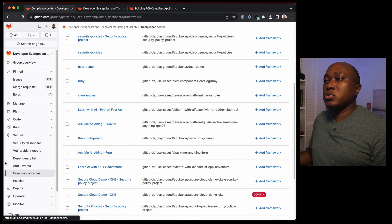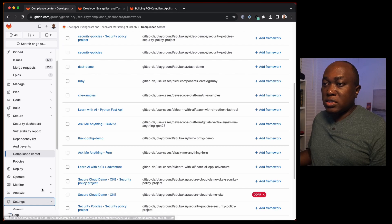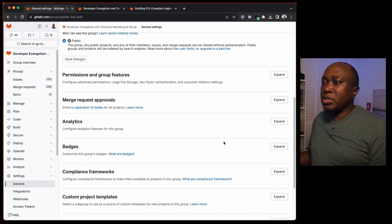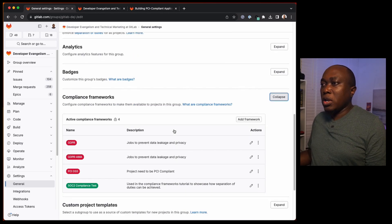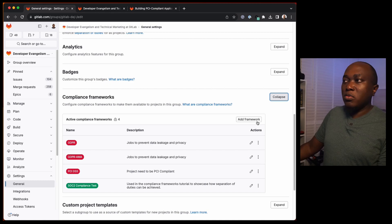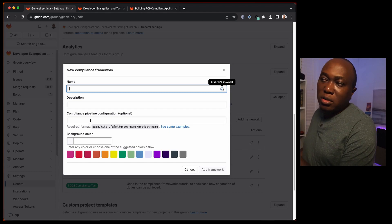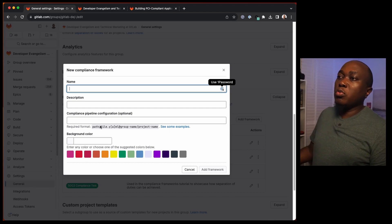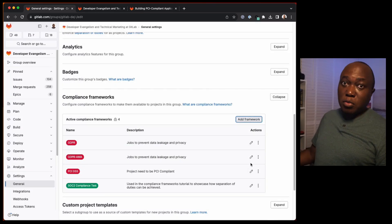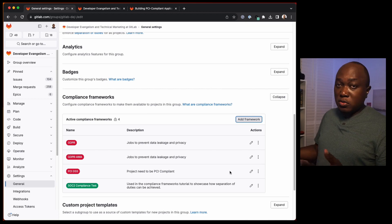Where do you create frameworks? You can create a framework by going to Settings for the top-level group and then General. Under general settings, you'll see compliance frameworks. Here we already have four compliance frameworks that have been created. If you want to add a new one, you can specify the name, description, and also the compliance pipeline configuration and where it's located within your group. Then you can set a color. I'll be using an existing one here — PCI DSS, a major regulatory requirement for organizations within the financial sector.